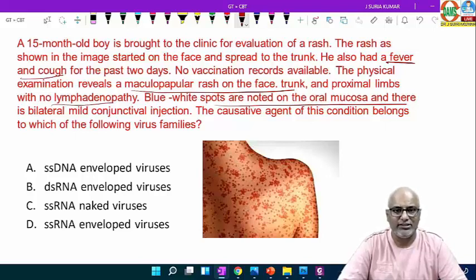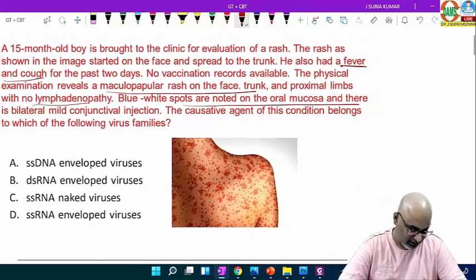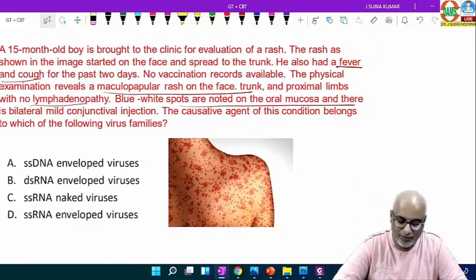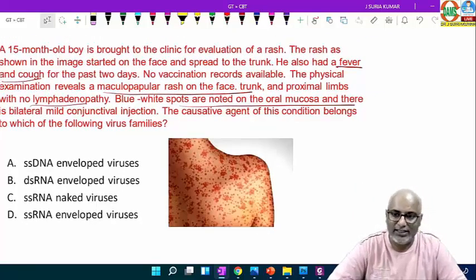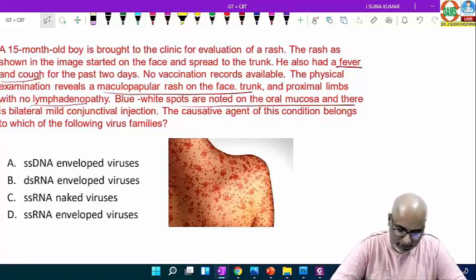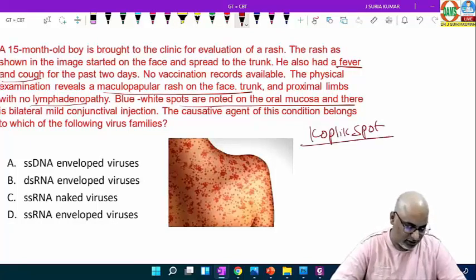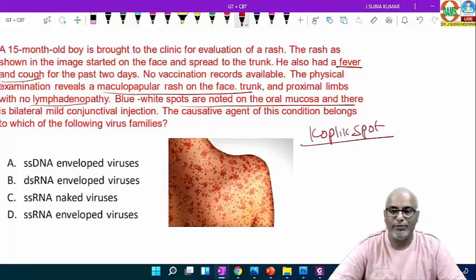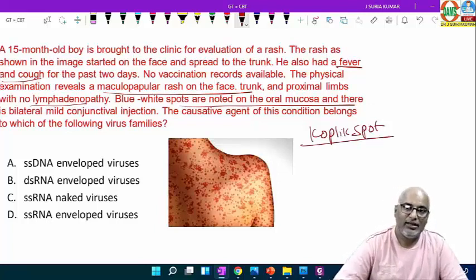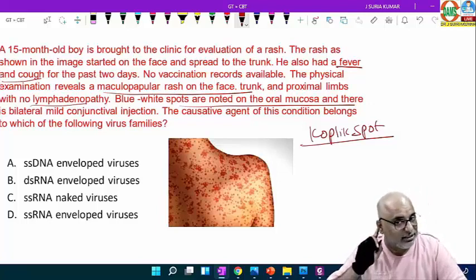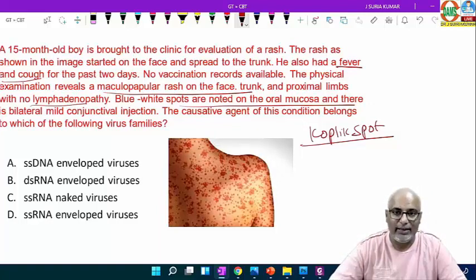Blue-white spots are seen in the oral mucosa, with bilateral mild conjunctival injection. The causative agent of this condition belongs to which virus family? This is a case of measles because of Koplik spots. Number one, Koplik spot. Number two, no lymphadenopathy — because lymphadenopathy is associated with rubella. The rash appears behind the ears and it is a maculopapular rash.